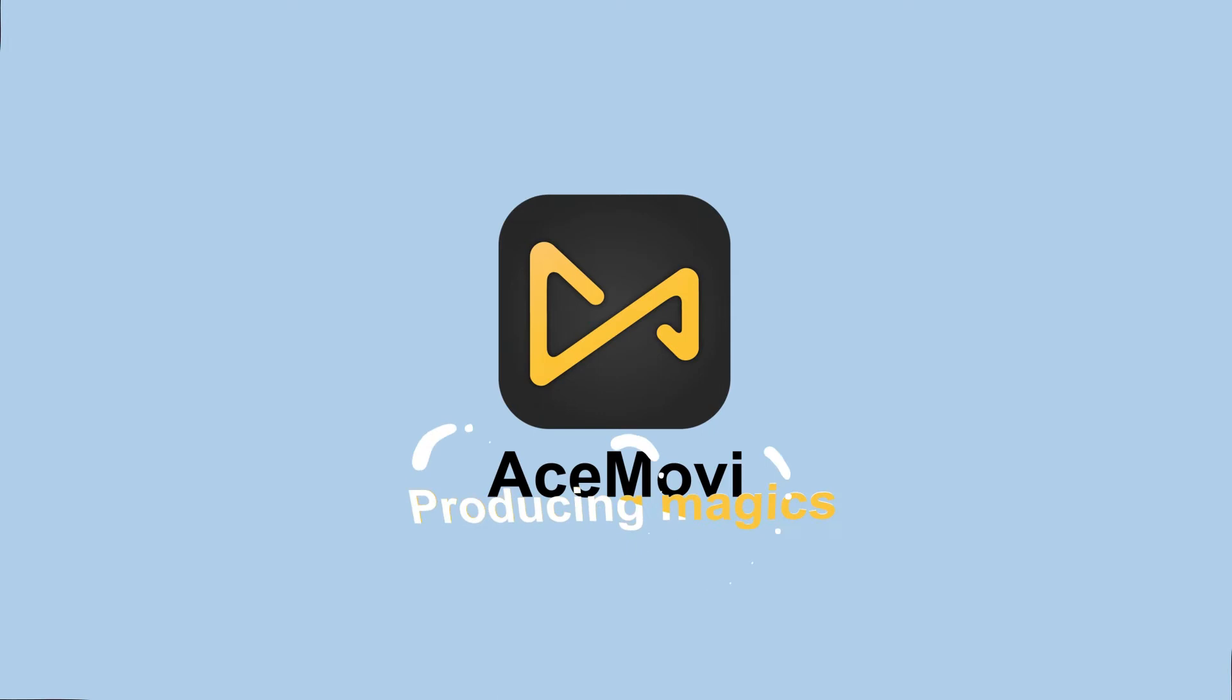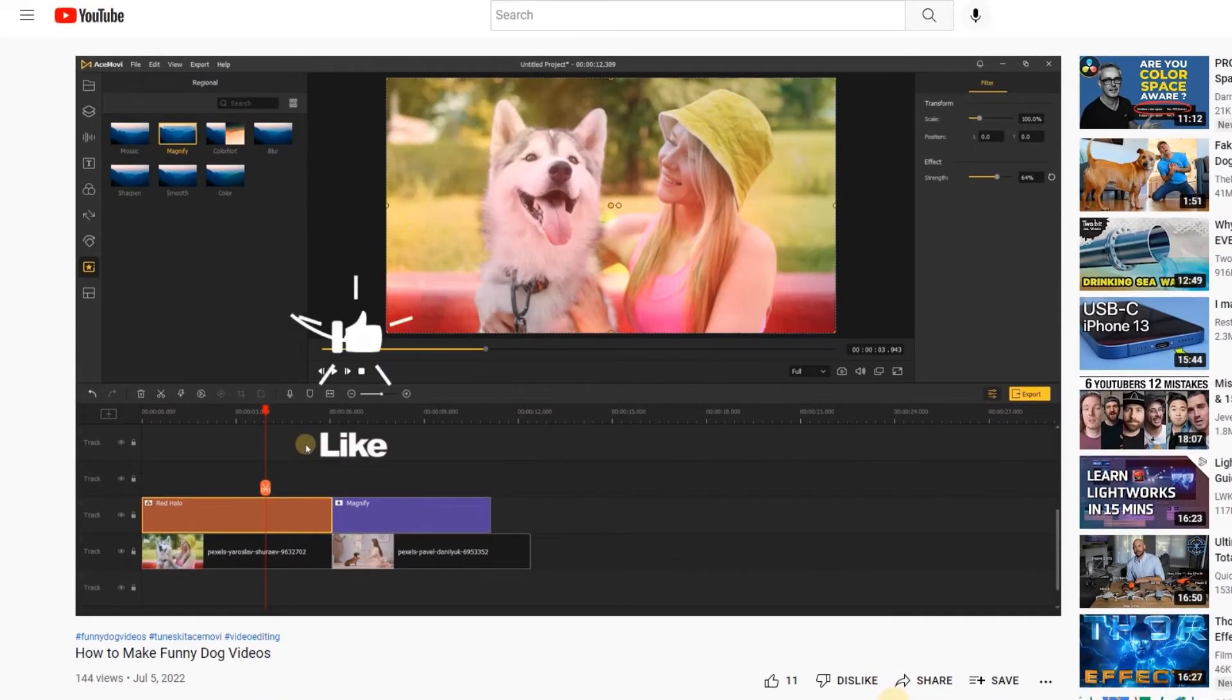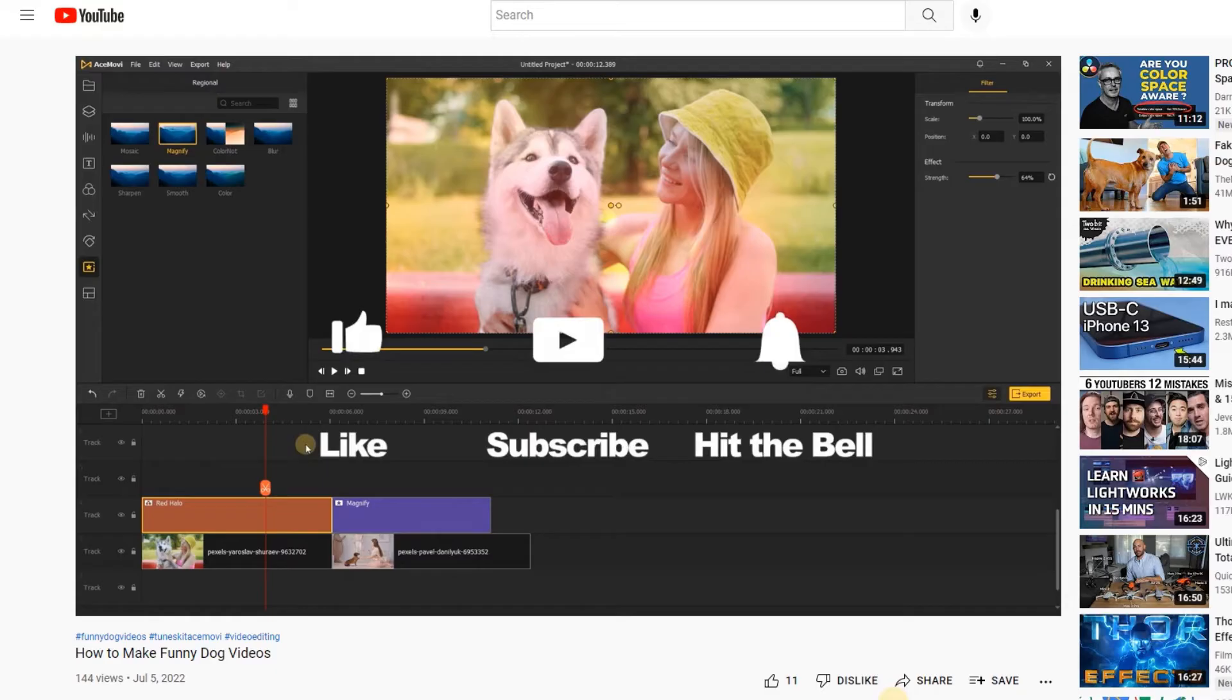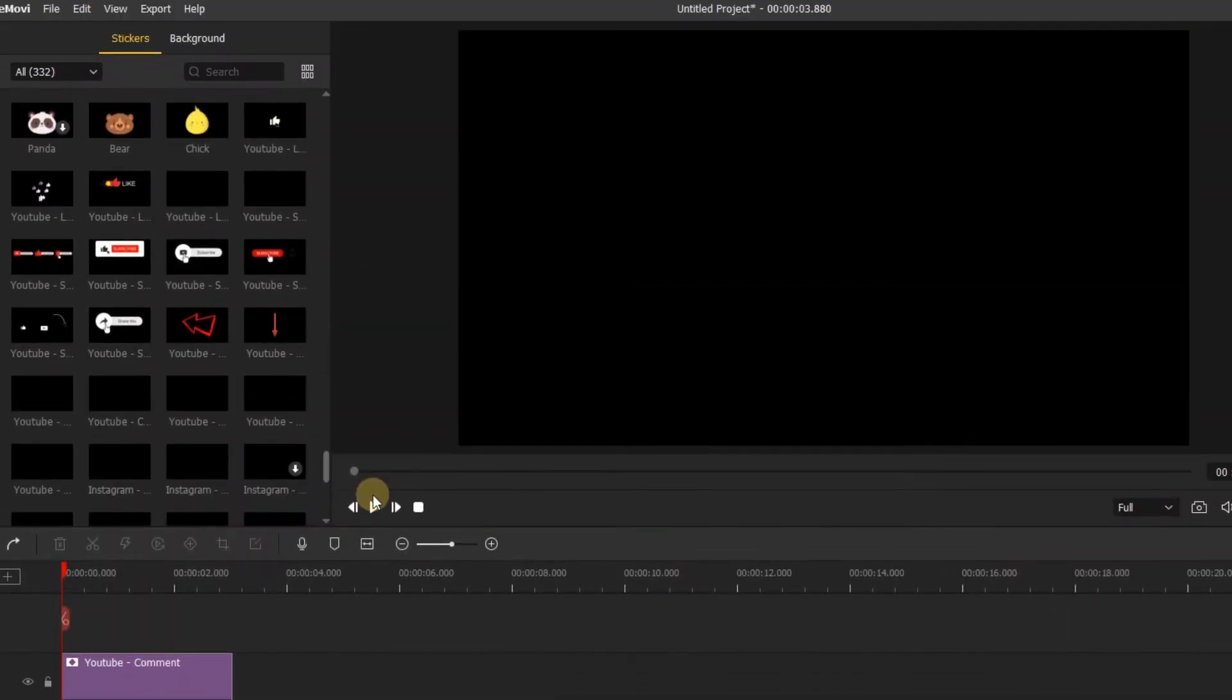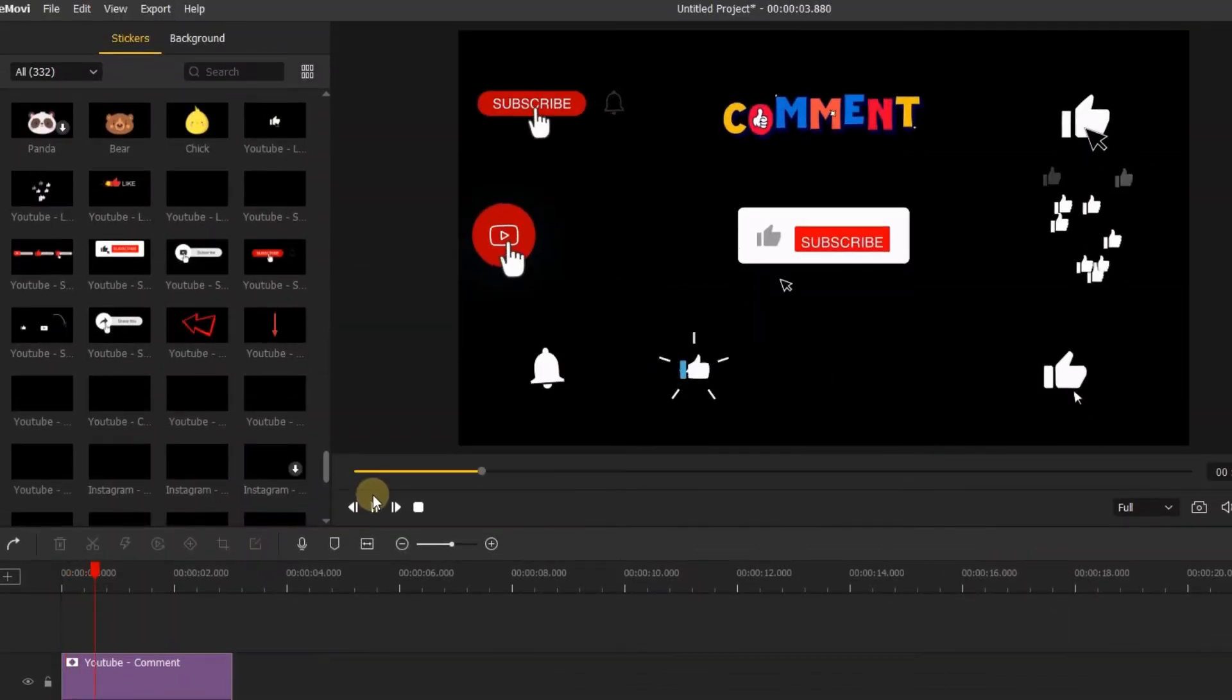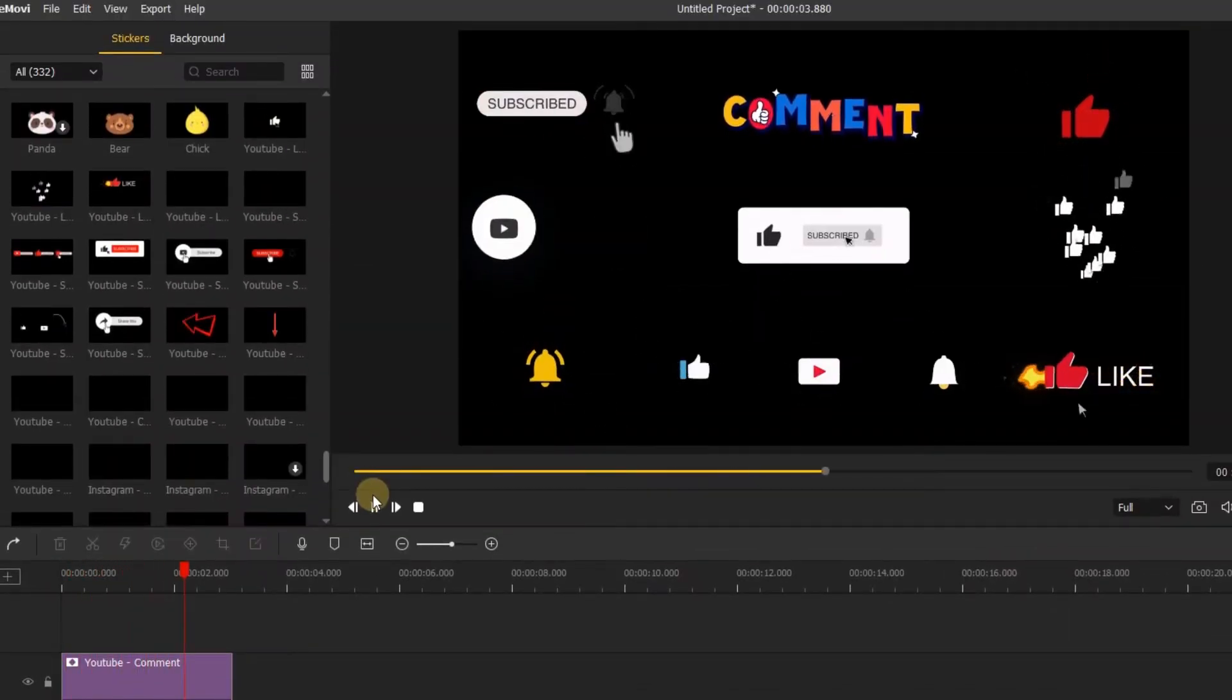Hi, welcome to Toons Kit channel. You may have seen the subscribe button in our channel, and in this video, I'll show you the easiest way to make an animated subscribe button for your YouTube channel.